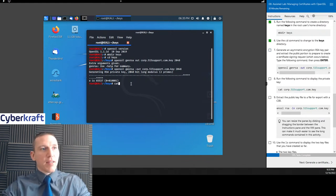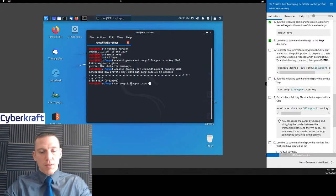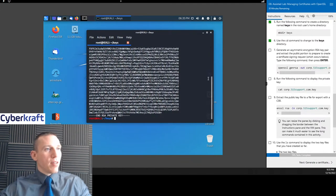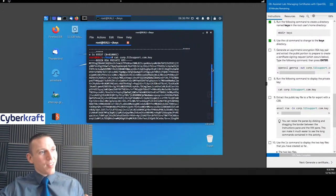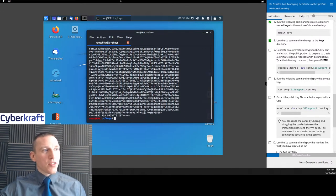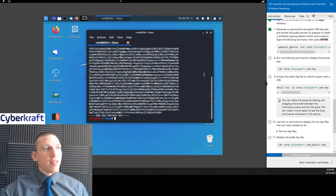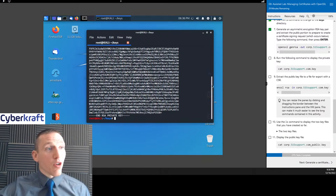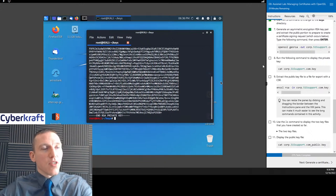We can use the 'cat' command to recall and view that key. Cat just displays in the terminal window whatever file you specify. So we 'cat' the file and we see our key — a bunch of data, but this is what the key looks like. Remember, the key is just an encrypted piece of data that can be interpreted by different programs and devices to create secure encryption, establish secure connections, or be used for digital signatures.